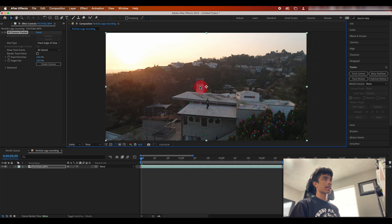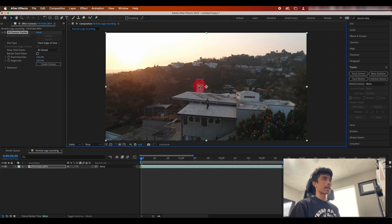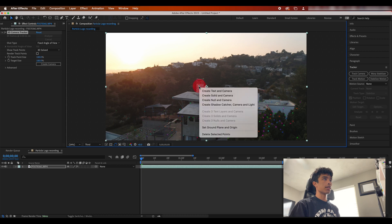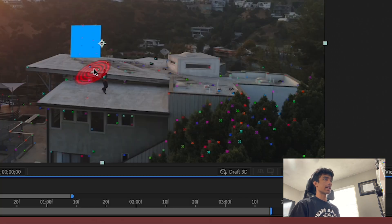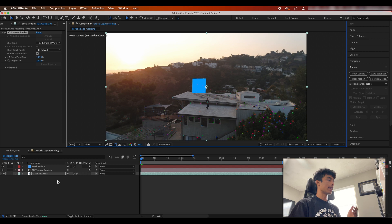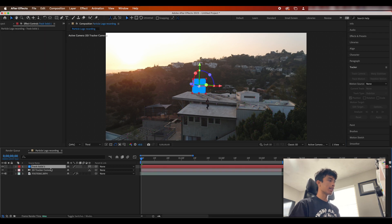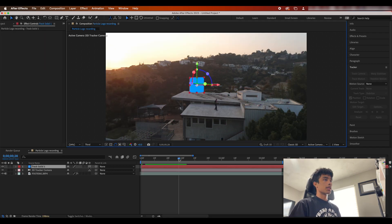So right here this chimney is kind of cool - it's a good perspective and it seems like it follows the tracking pretty well. So I'm gonna right-click it and I'm gonna hit create solid and camera. Now we have a nice camera and we have a solid icon right here, a nice blue solid.